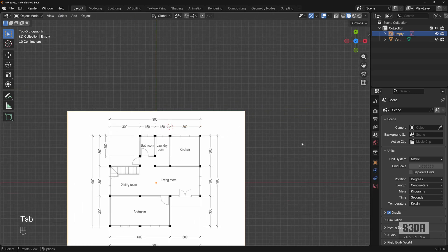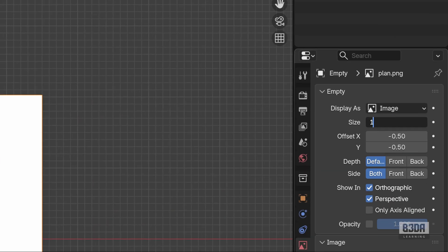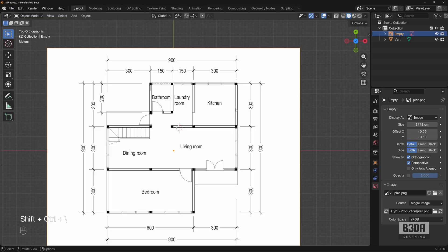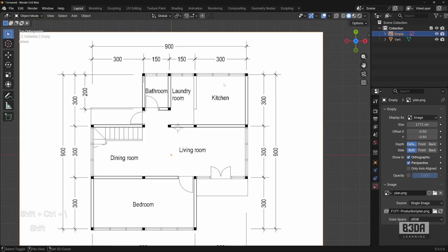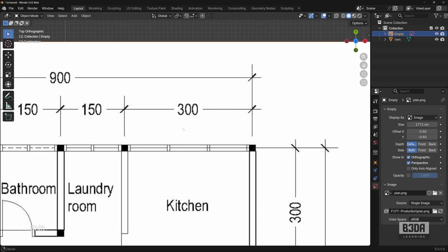Let me select the image. Open here your size and I will type here 1770.95. It will increase the size and we can measure again.